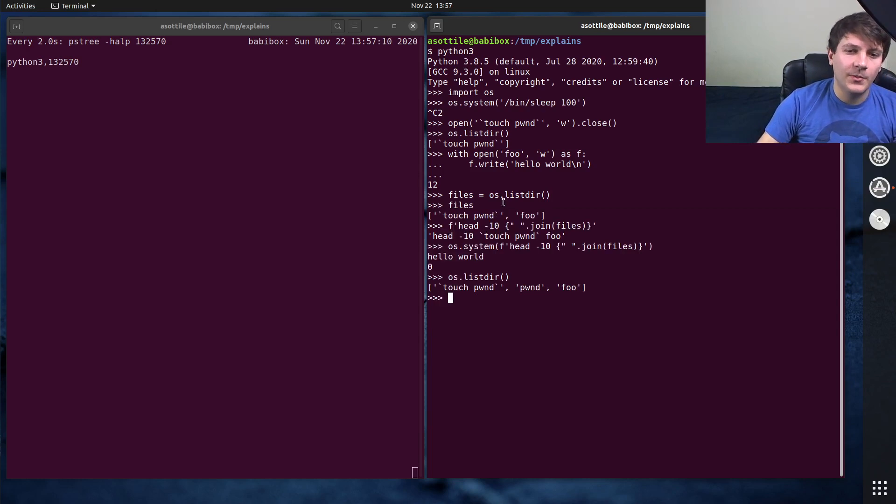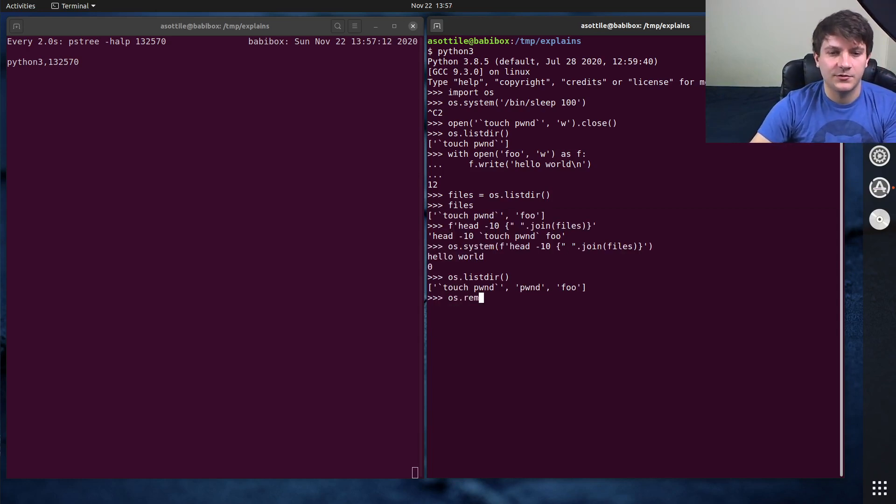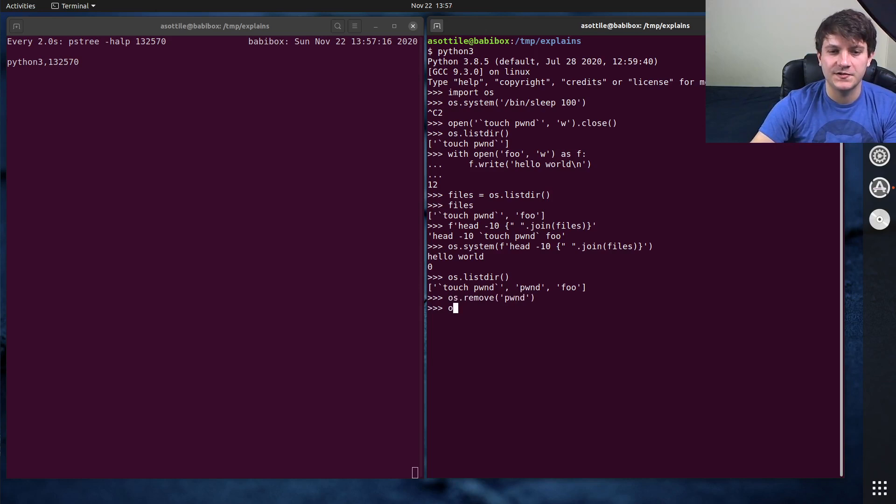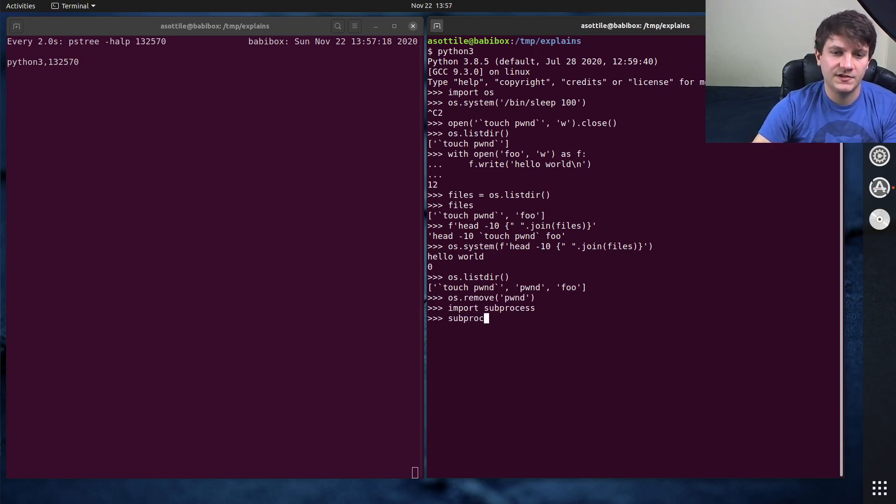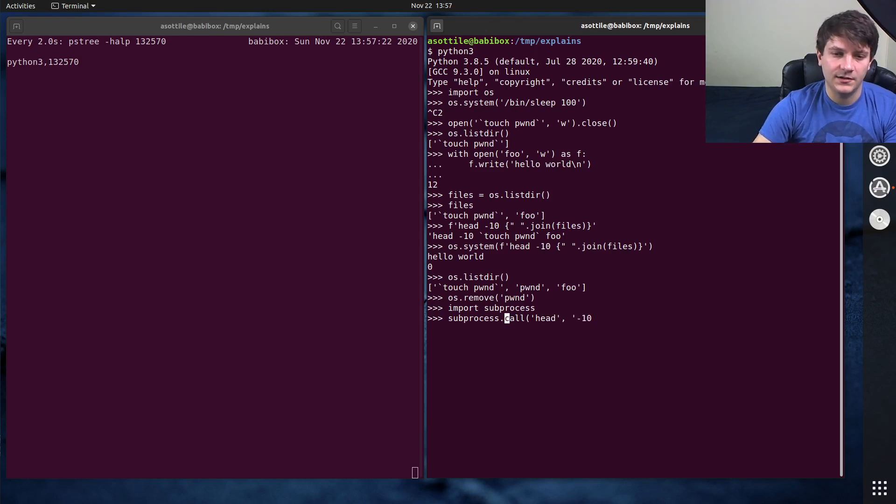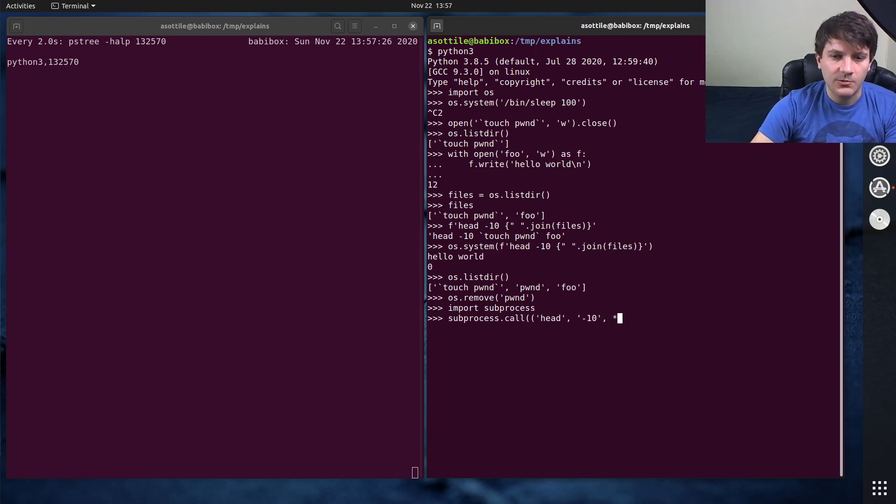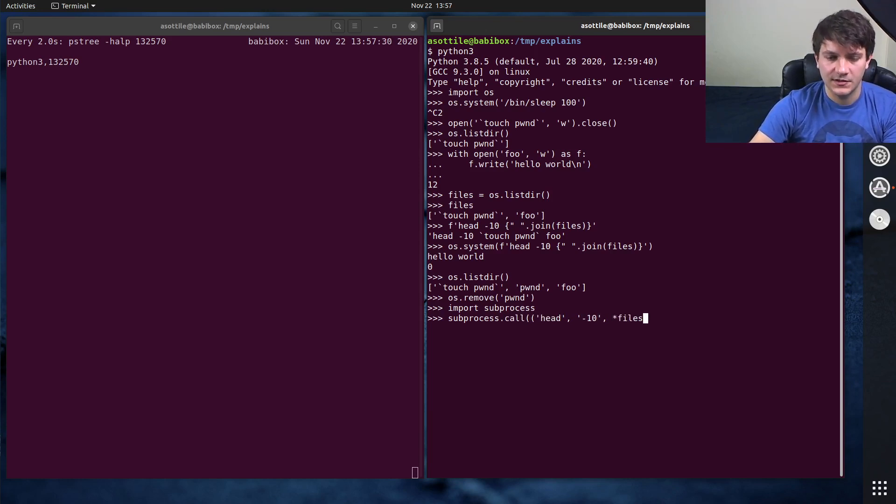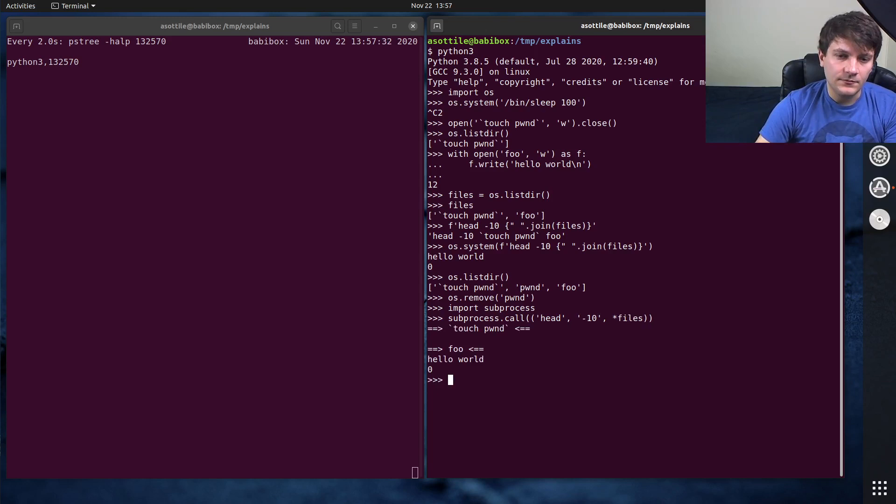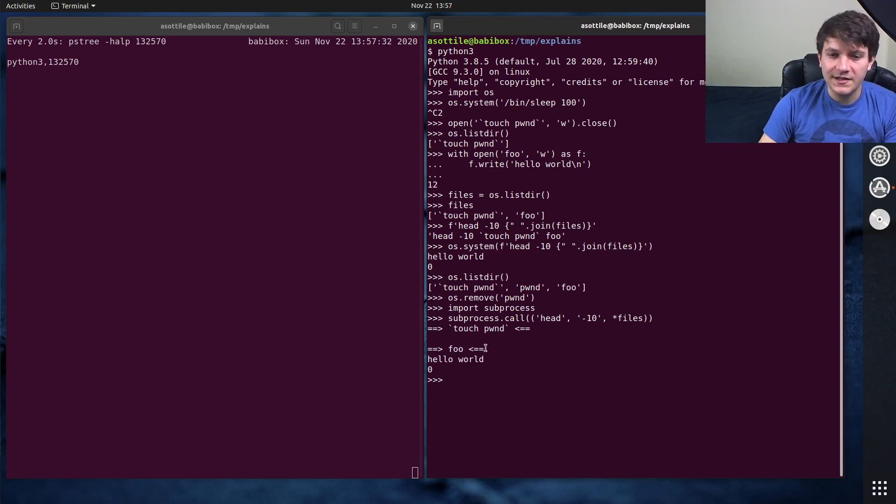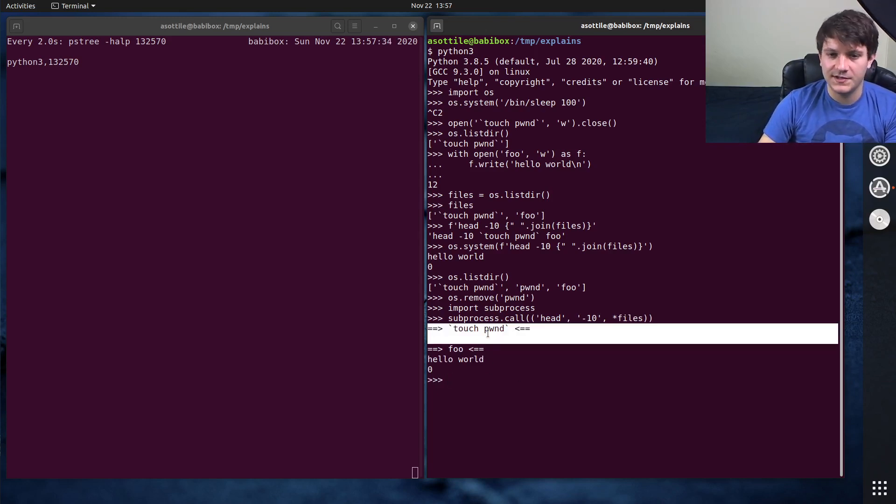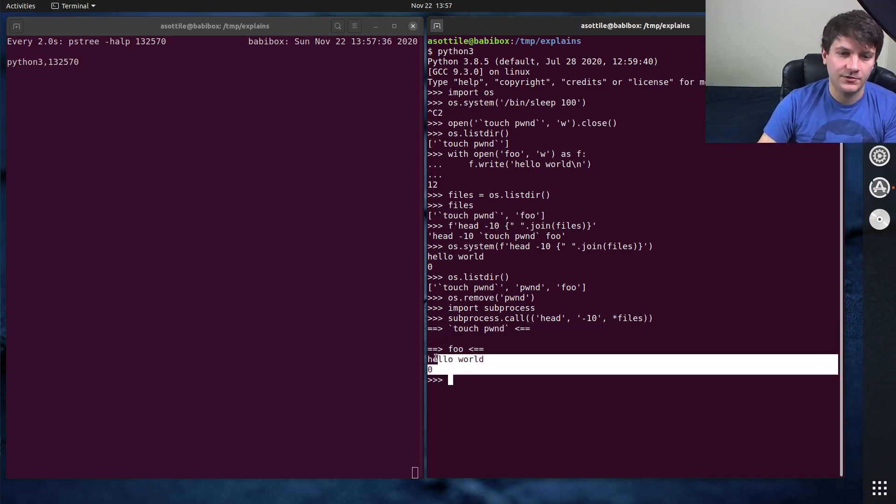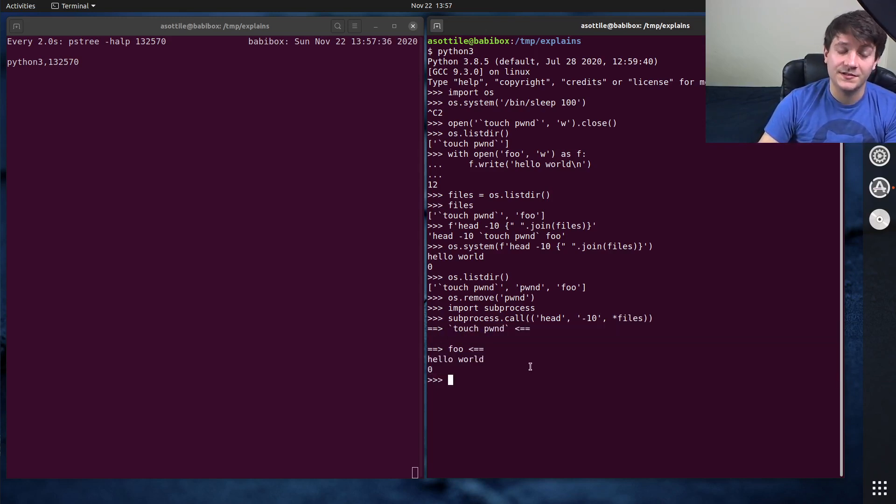Now we, os.remove, pwnd, show you an alternative, which is using subprocess. So we do subprocess, subprocess.call, head dash 10, this will be a list here. And then we want to put those files in there. So we'll do os. Well, actually, we can just put the files in here. And you'll see that it correctly showed the contents of this file, and it correctly showed the contents of this file. And we didn't run a shell.